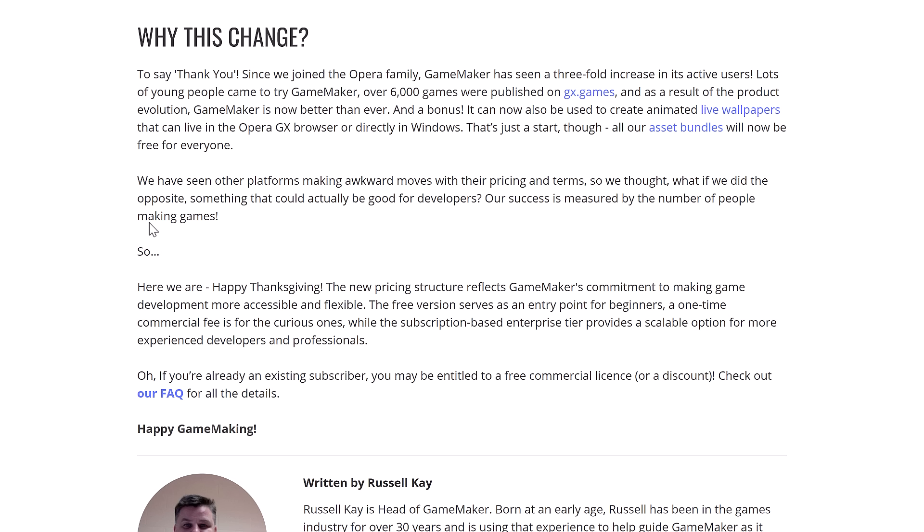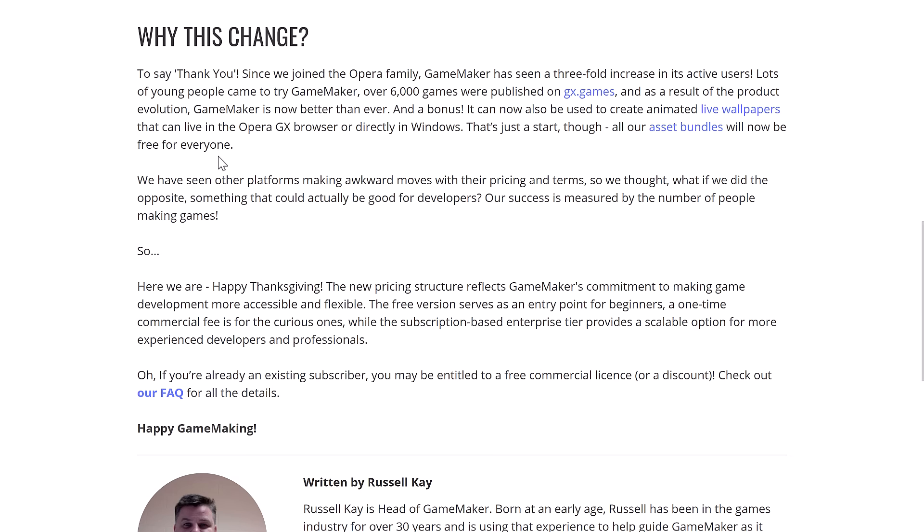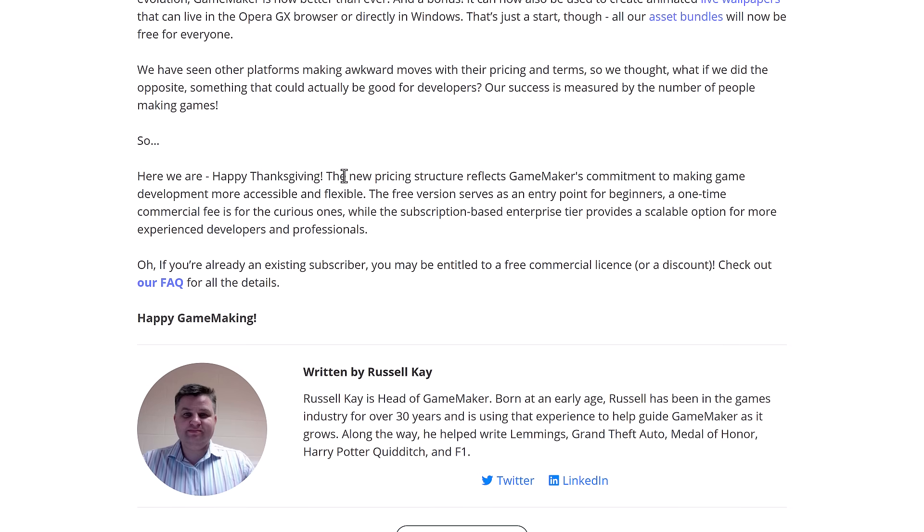As a bonus, it can now be used to create animated live wallpapers for the Opera GX browser or directly in Windows. All of their asset bundles will now be free for everyone. They also noted that they've seen other platforms make awkward moves with their pricing and terms — Unity — so they thought, what if we did the opposite? Something that could actually be good for developers. Their success is measured by the number of people making games. So, Happy Thanksgiving.